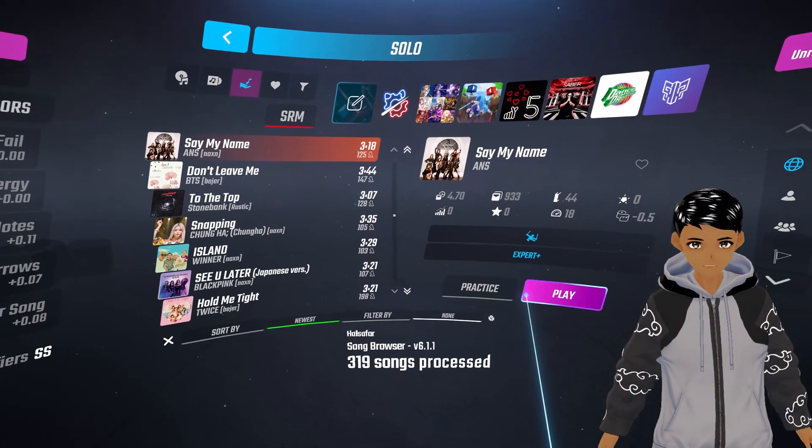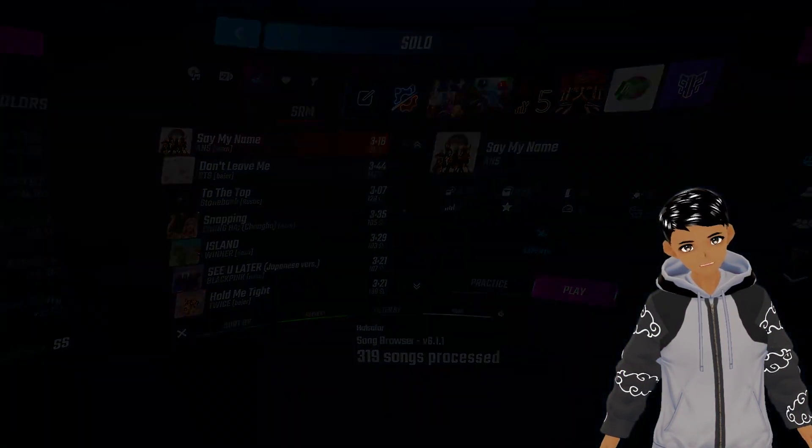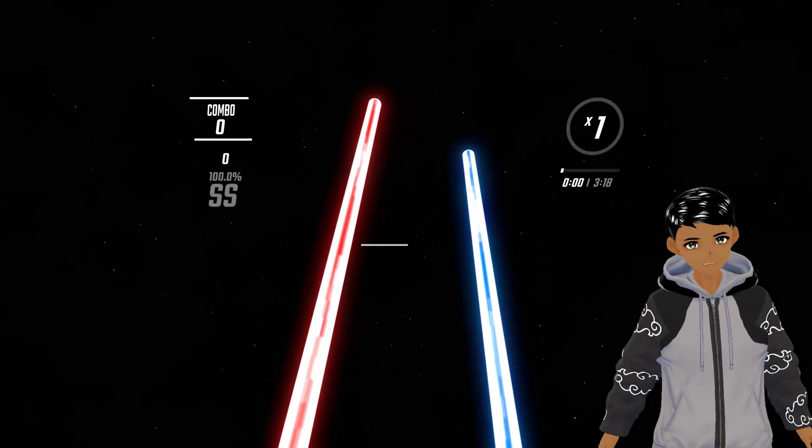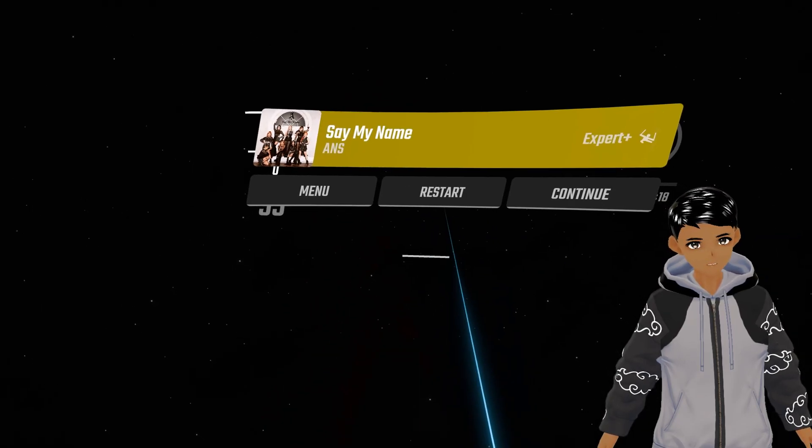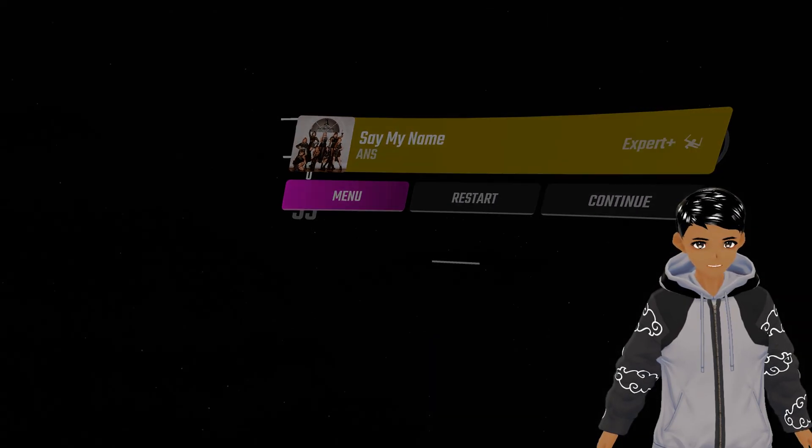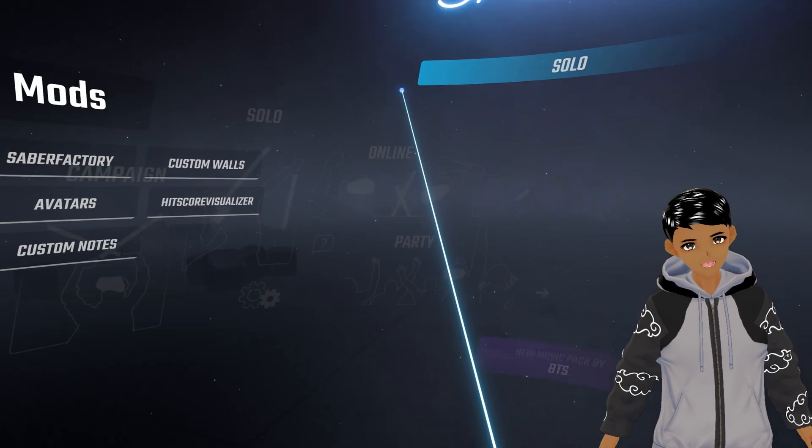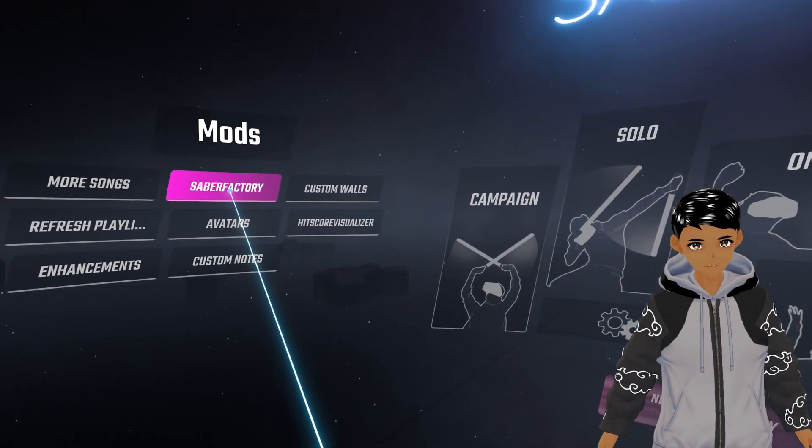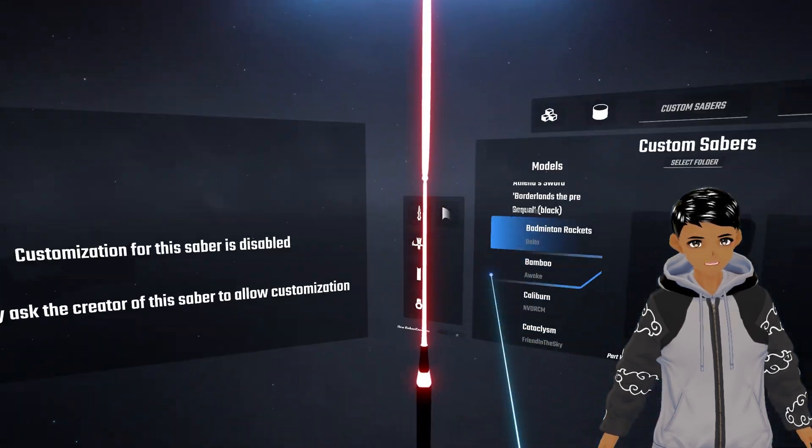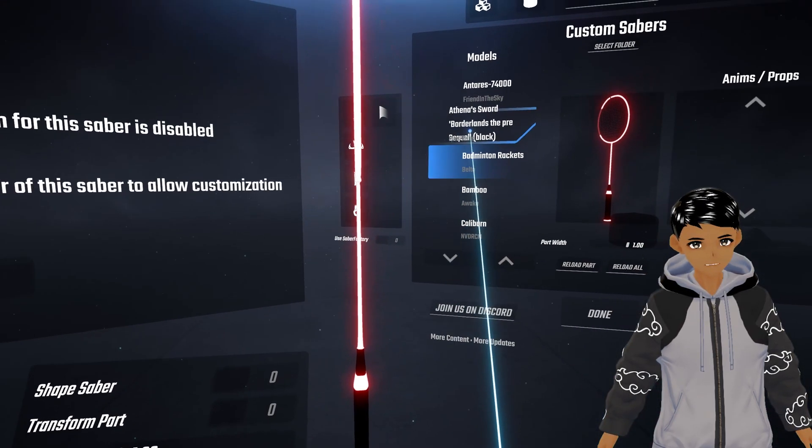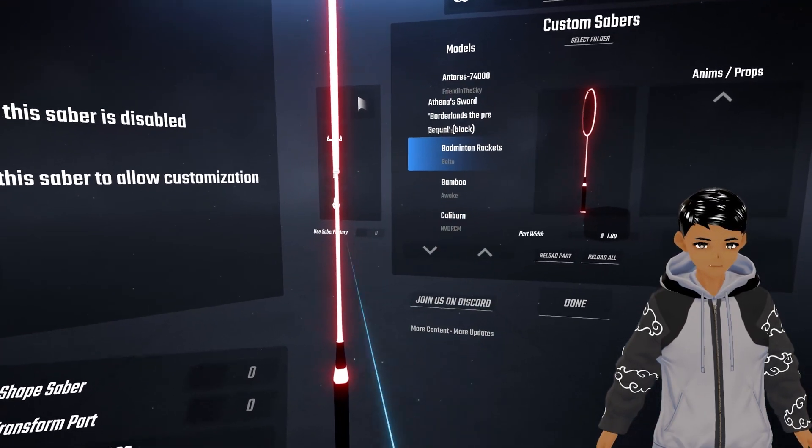How's it going everyone? Today we'll be going over everything about the Saber Factory mod which allows you to customize sabers if they are allowed by their creators as well as using it to access your custom sabers folder.